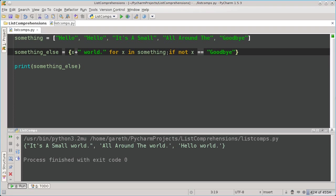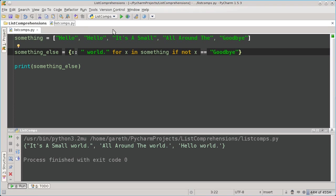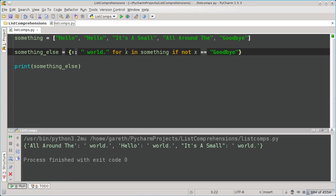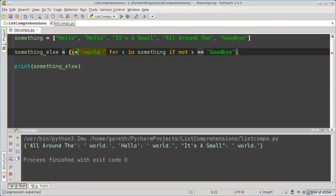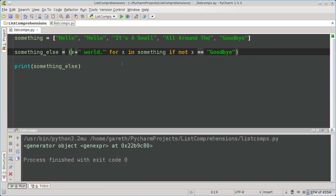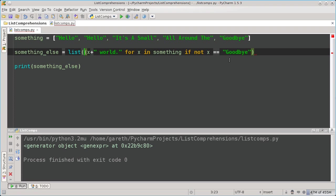You can also use dictionary comprehensions, using the colon to separate key and value. Here I use the original element as the key, and world as the value, and as you can see, it's produced the dictionary. You can even create generators by using normal brackets. As you can see, this creates a generator object, which, if I do as I did before, creates a list.